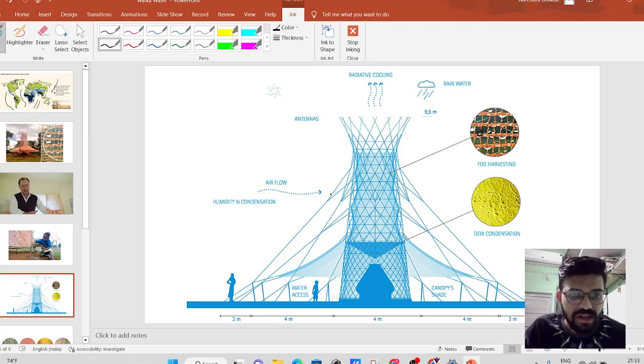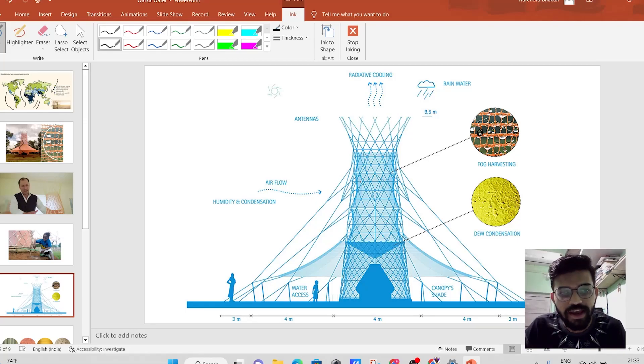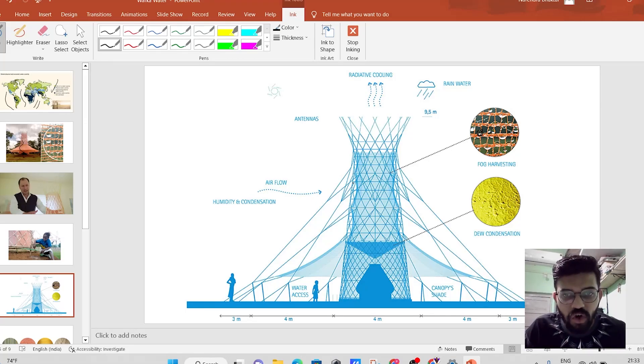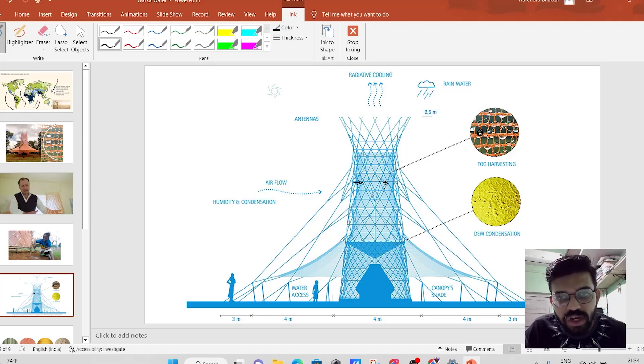The air is having a certain pressure and a temperature. Now, when this air particle moves from this side, it gets entrapped over here. And at this particular point,